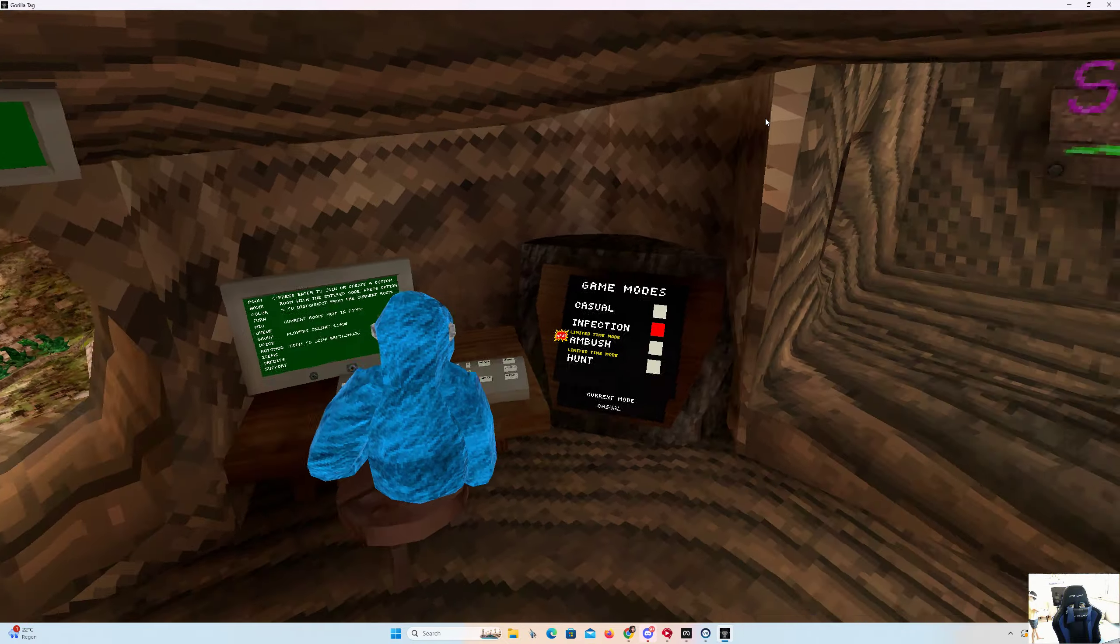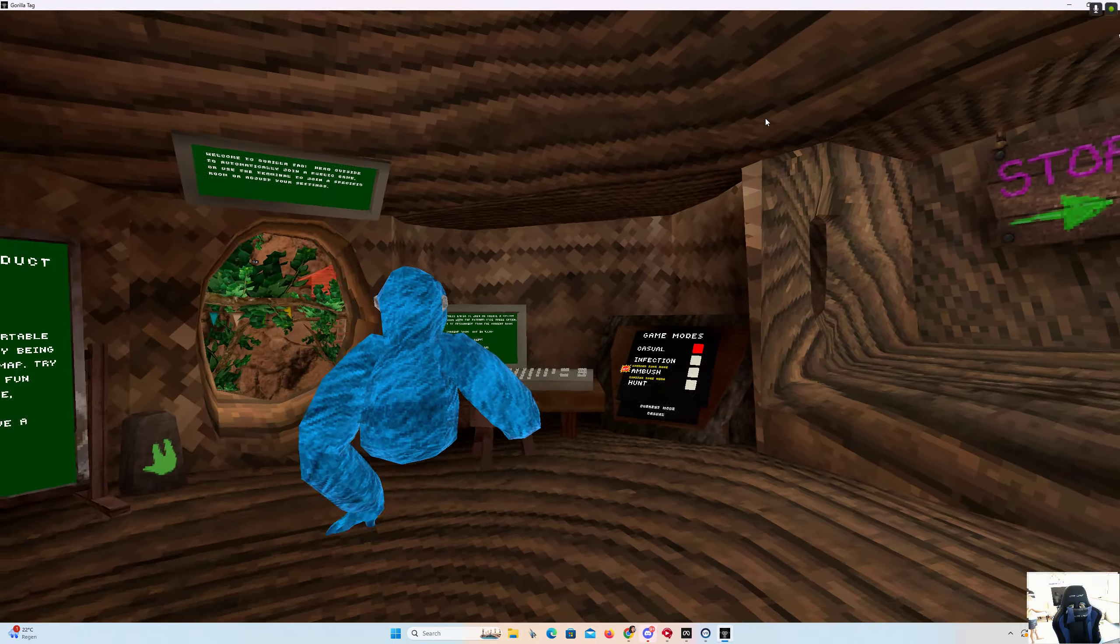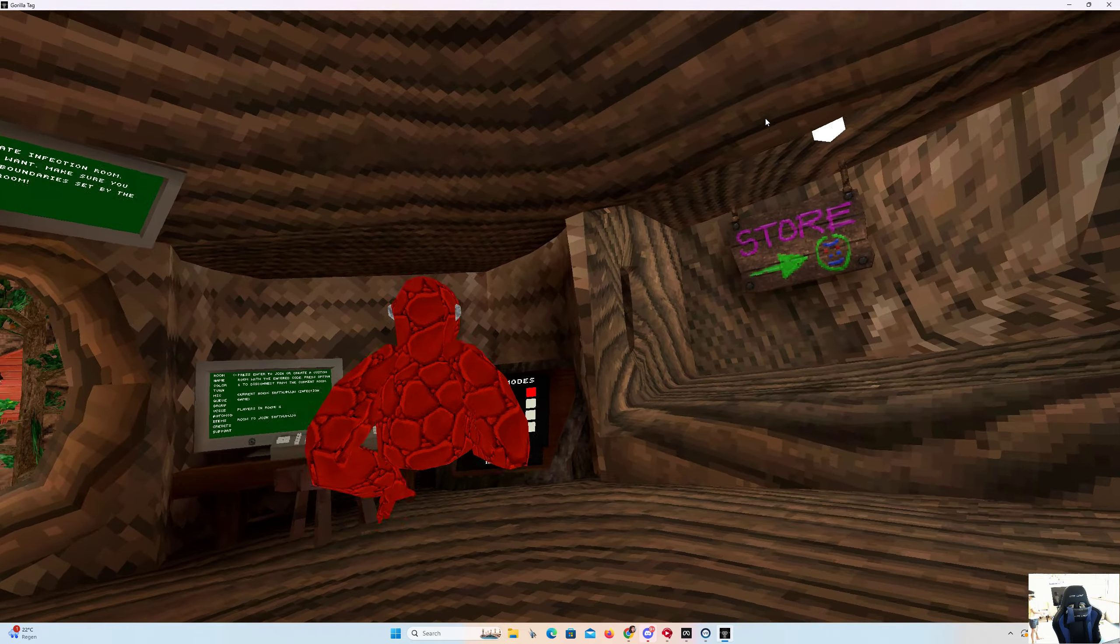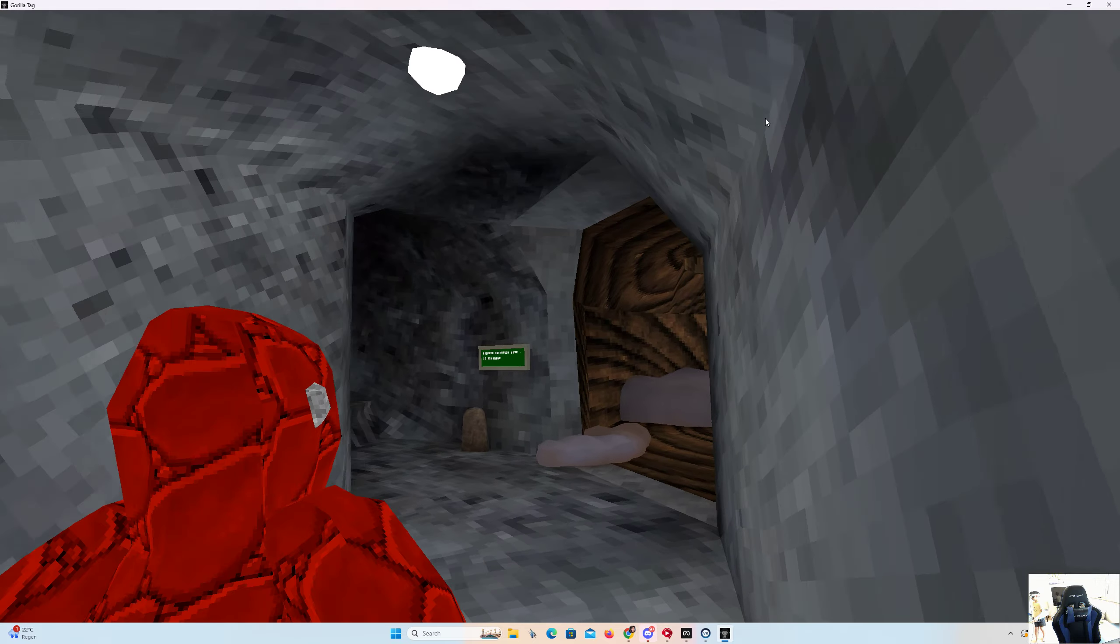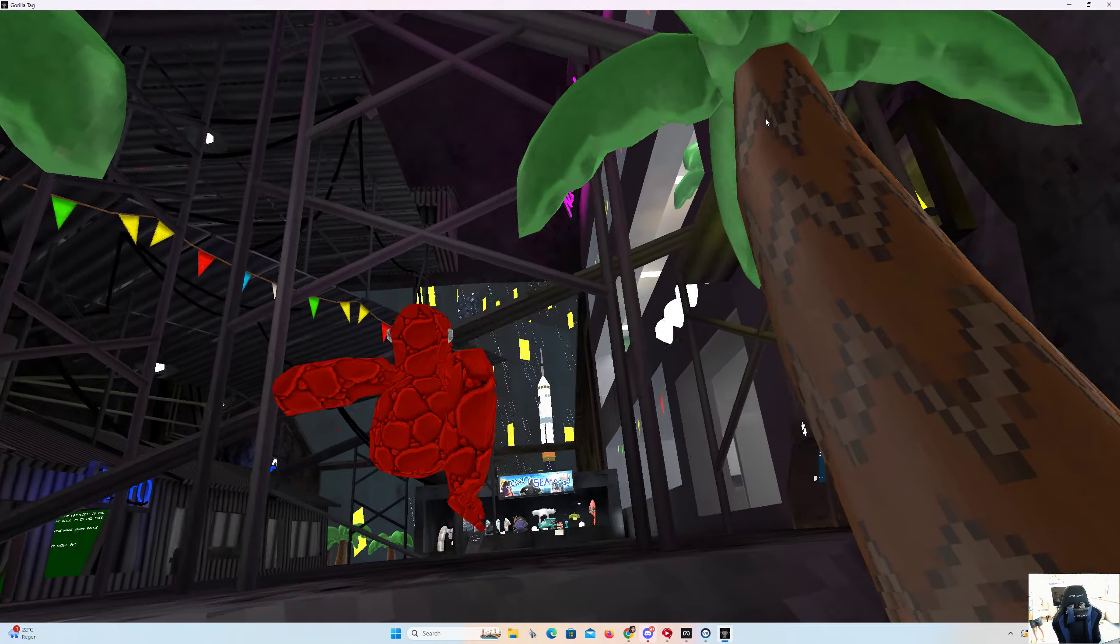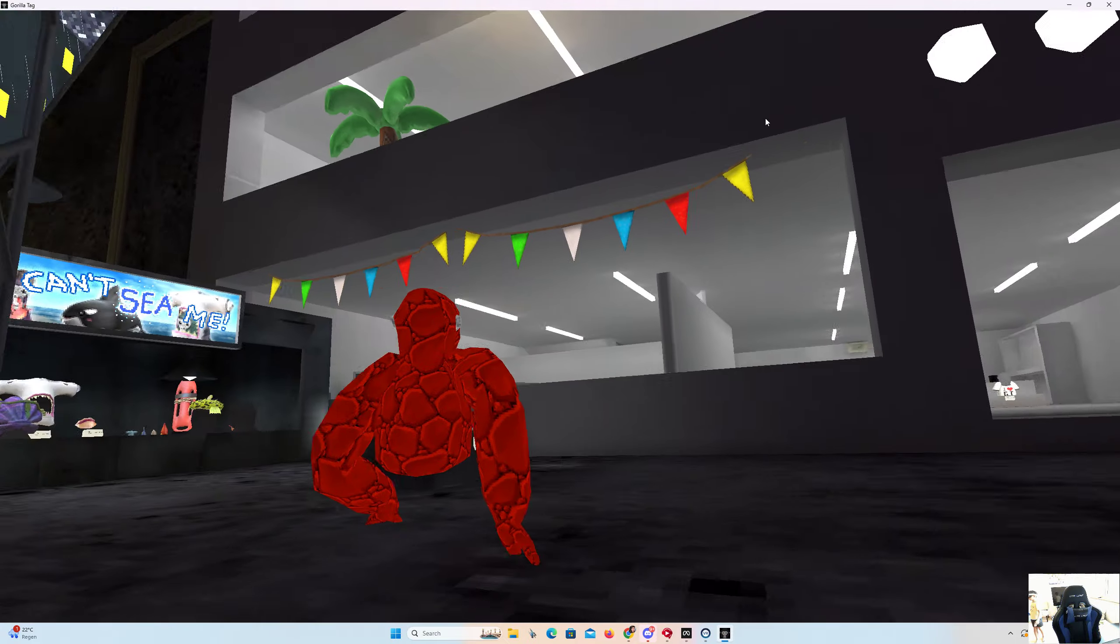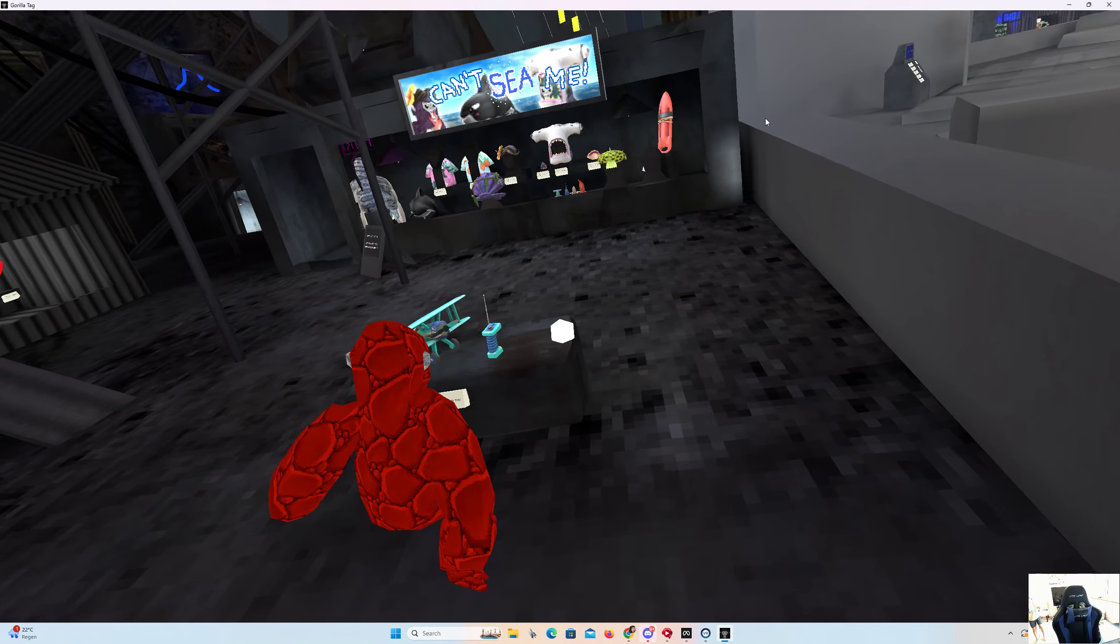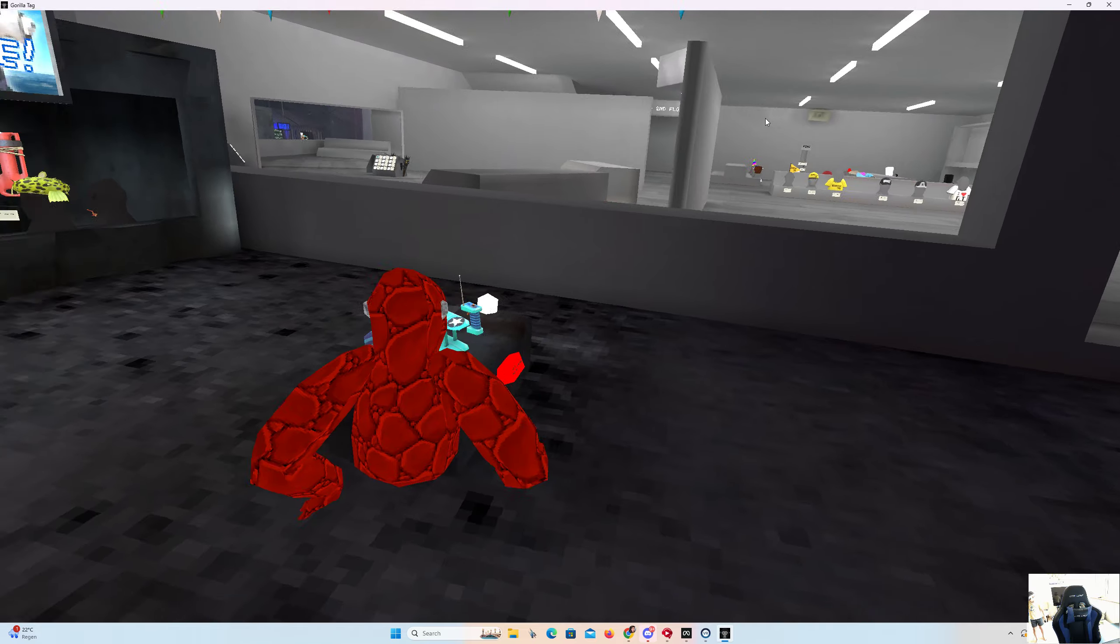First thing we're gonna check out, obviously we're gonna go into private code because why not. Alright, here you go. So we're gonna check out the new update. What is this? Okay guys, so what we got right here, we got an RC shark plane or something.